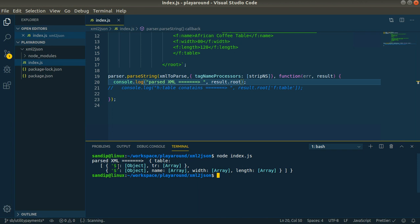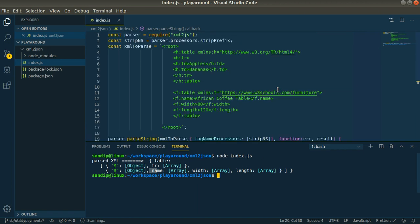If you want to go deeper you can access the objects having the HTML table. Here is the tr element with the data inside array, and here is the furniture table with the name, width, length, and all the data. By this way you can access the XML having namespaces, parse that XML, and completely access it.